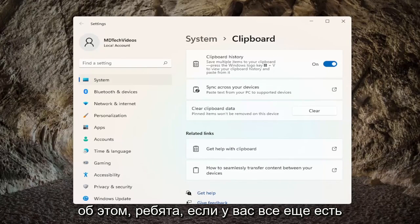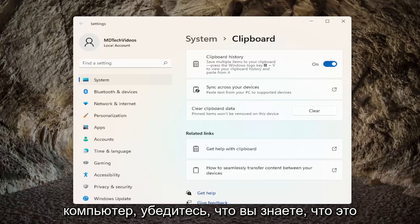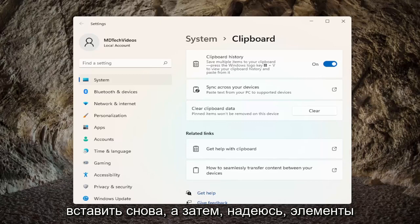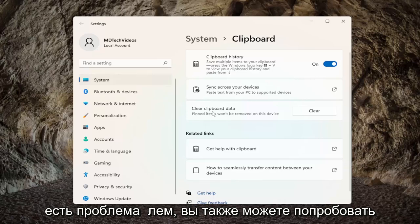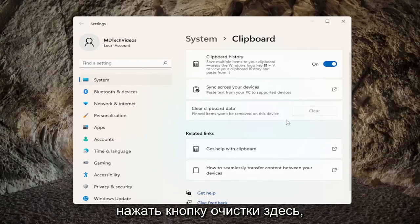That's about it guys. If you're still having an issue, I would recommend restarting your computer and then attempt to copy and paste again. And then hopefully items are saving to your clipboard. If you're still having a problem, you can also try clearing clipboard data — I'd recommend clicking on the clear button here.